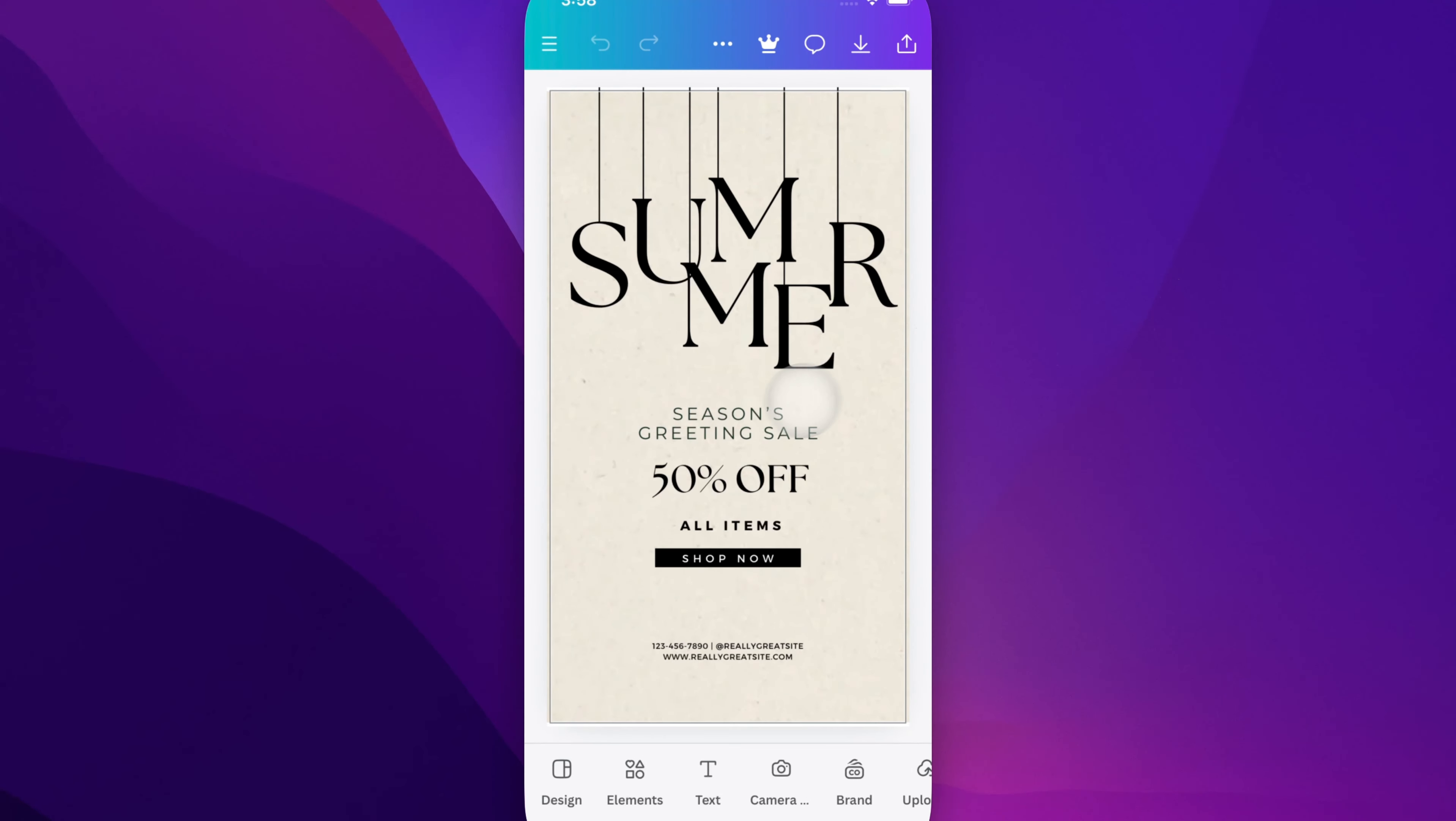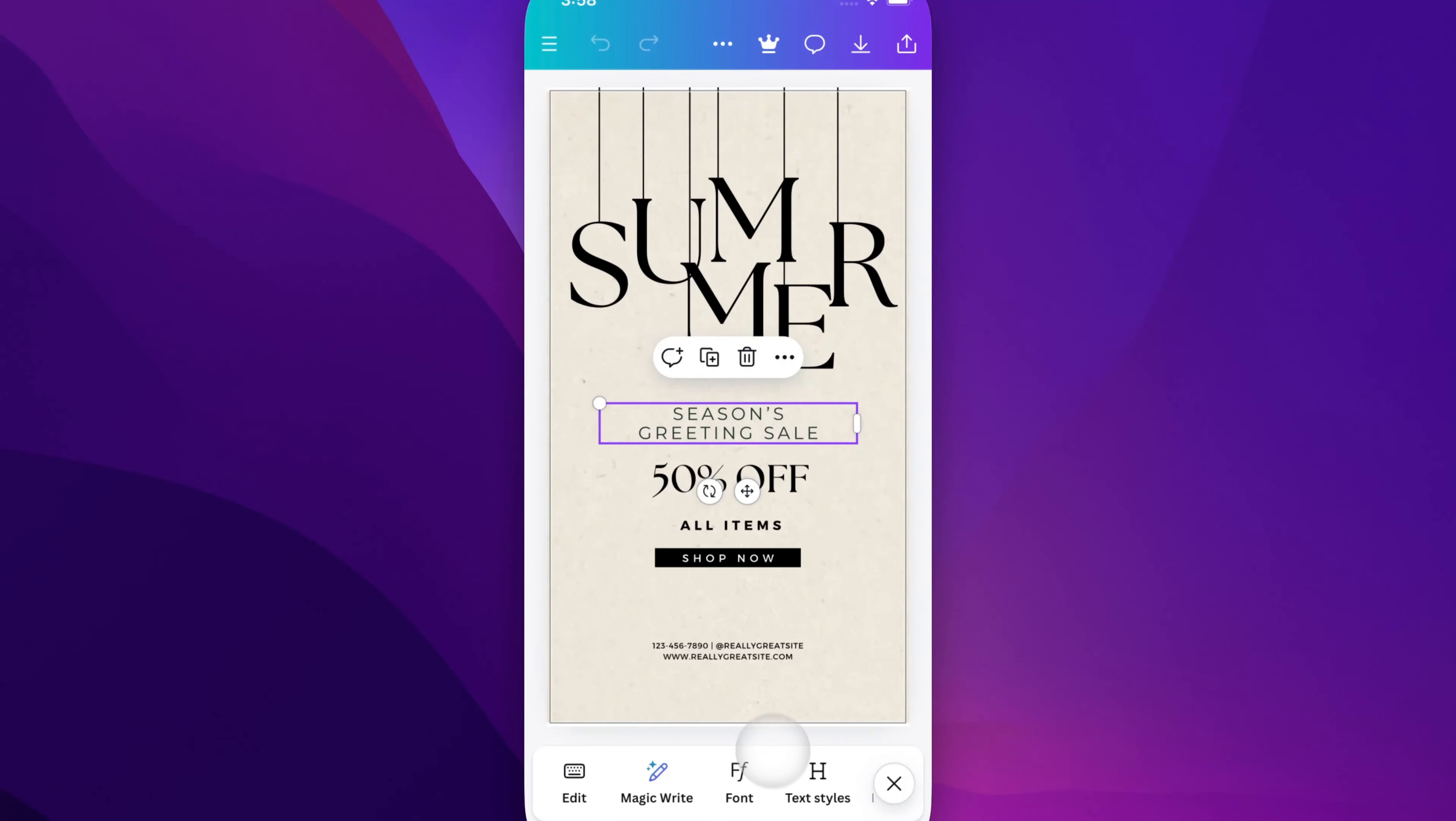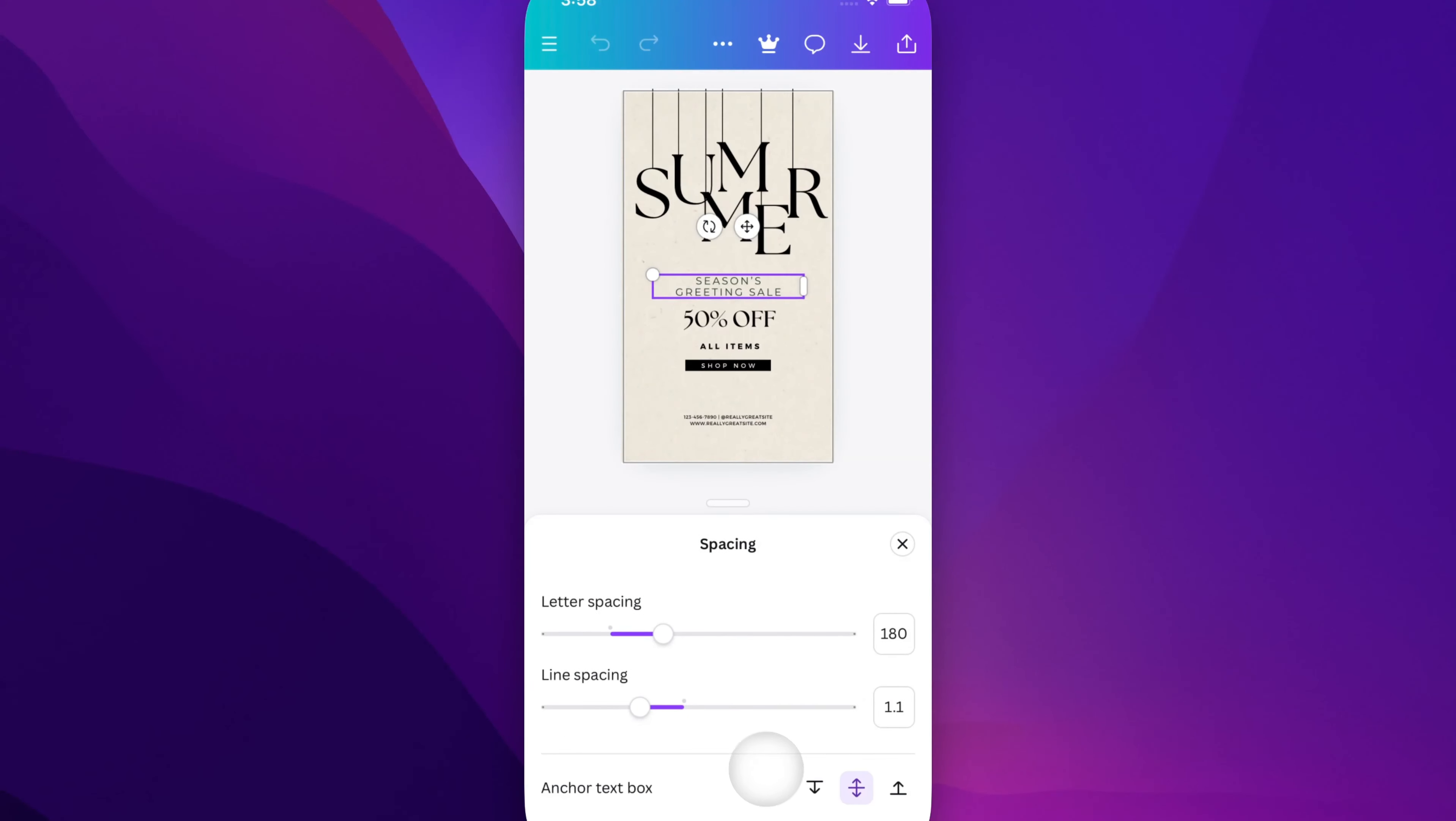So if we select a piece of text that has a few lines, we can adjust this line spacing by going down to this menu, scrolling to the right, and we should find spacing. Once we tap on that, we'll have a couple options like letter spacing and line spacing.